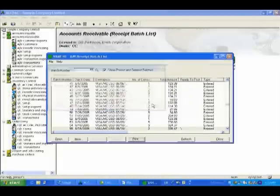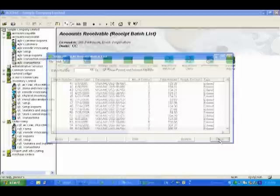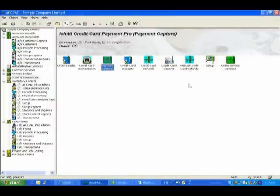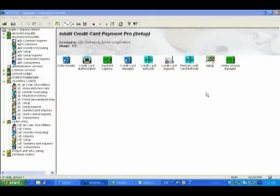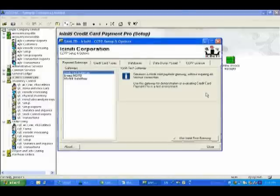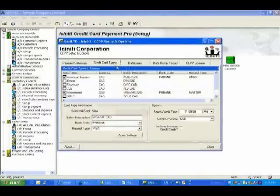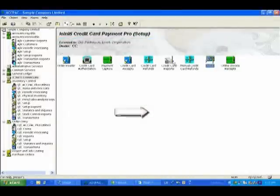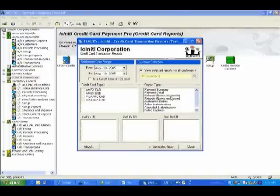In the iScenity Credit Card Setup screen, you can tell the system what time your bank switches to the next day's transactions, and iScenity Credit Card will automatically create new batches at that time every day, making reconciliation a snap. iScenity Credit Card also comes with a complete list of user-definable reports.